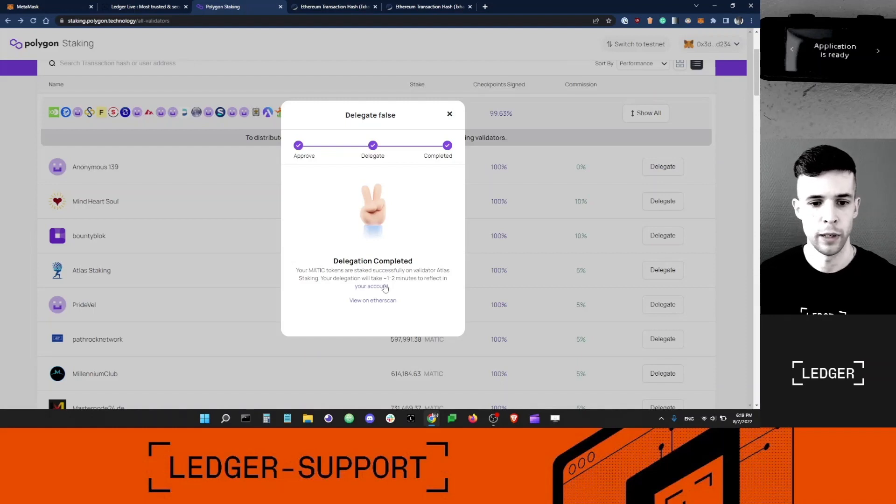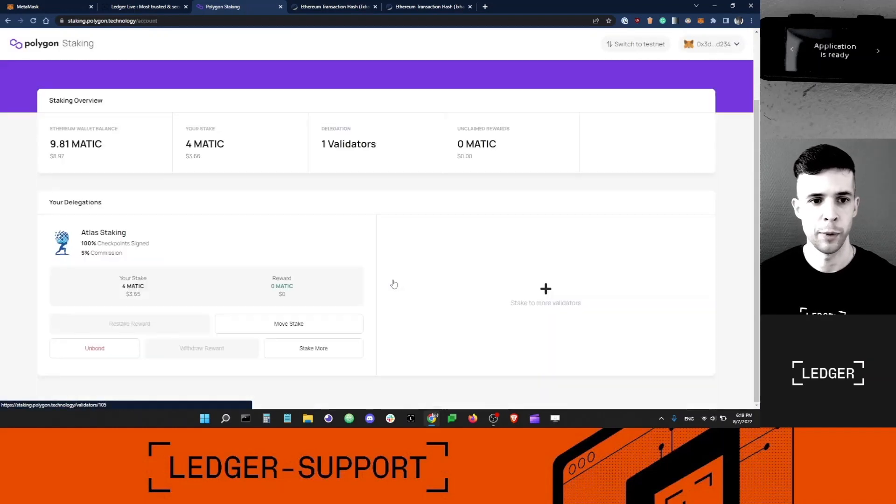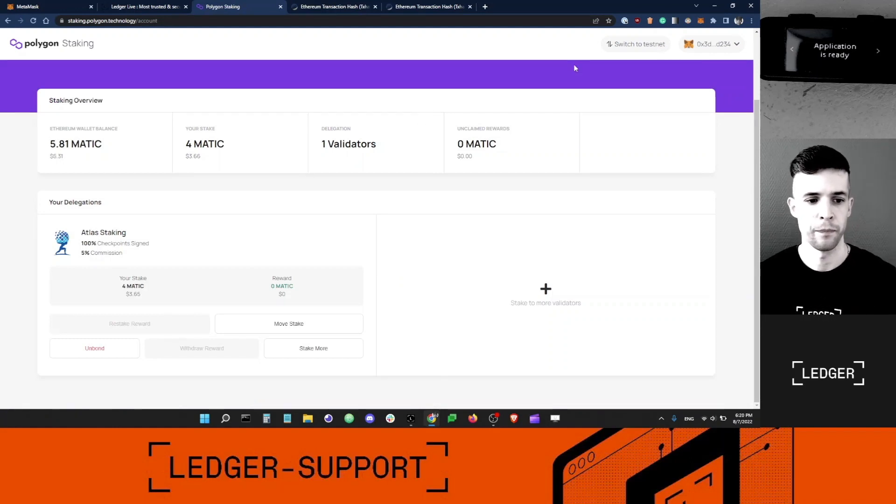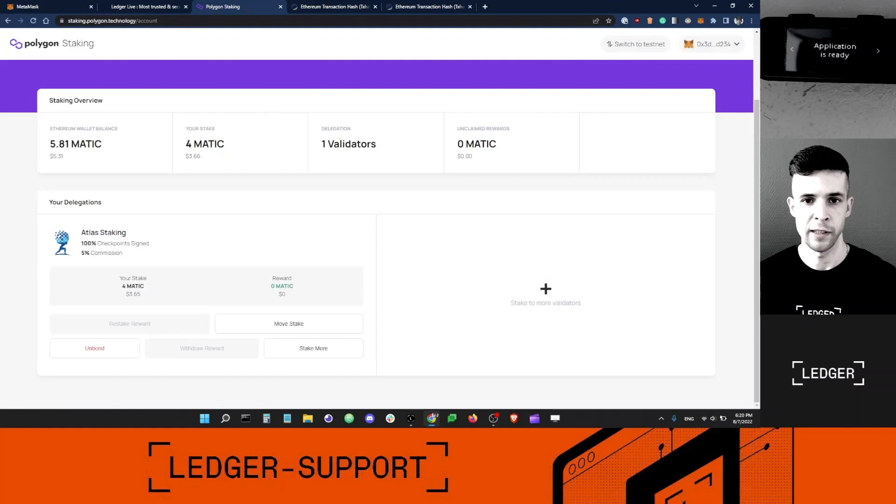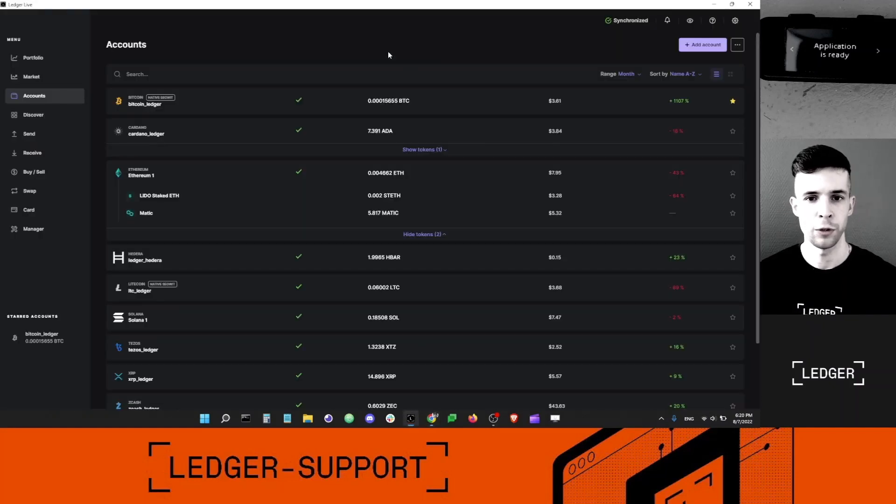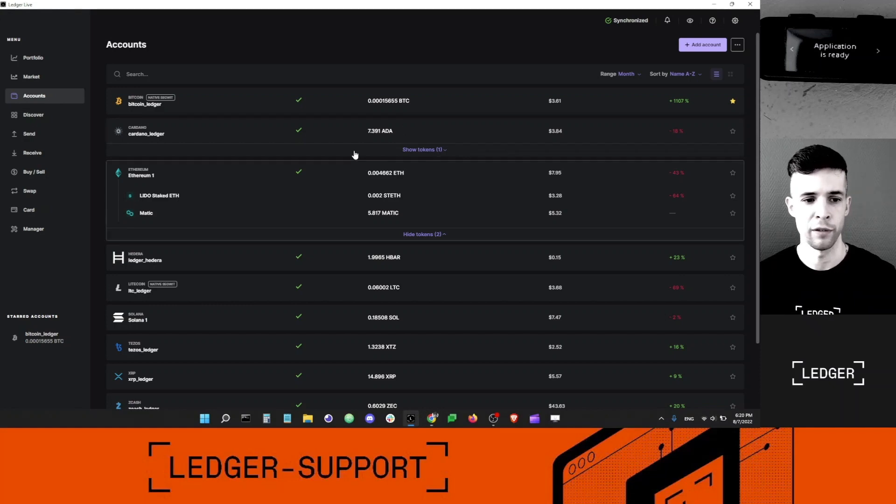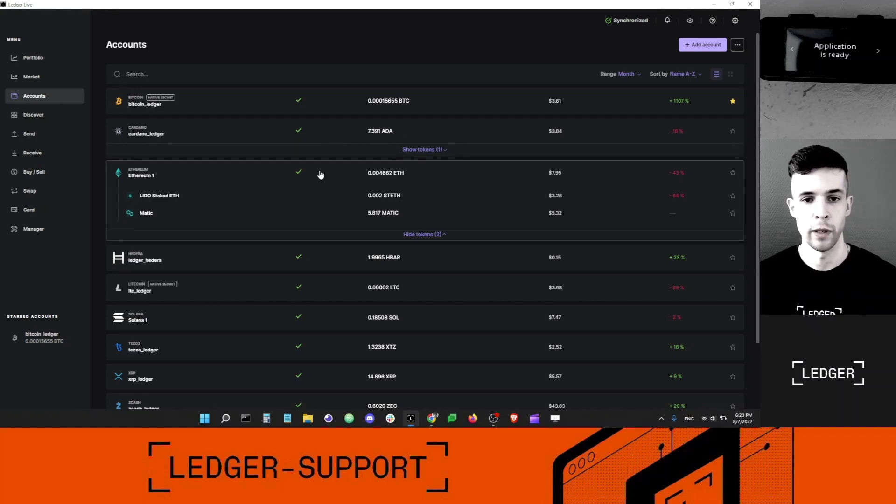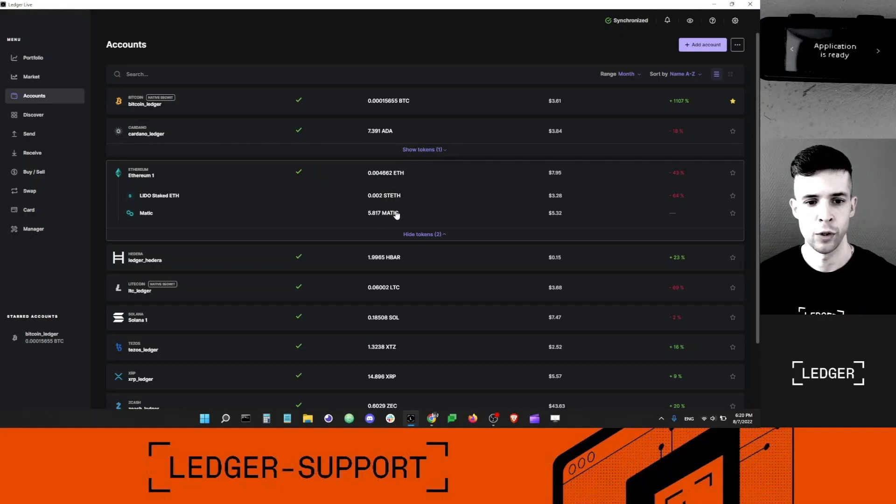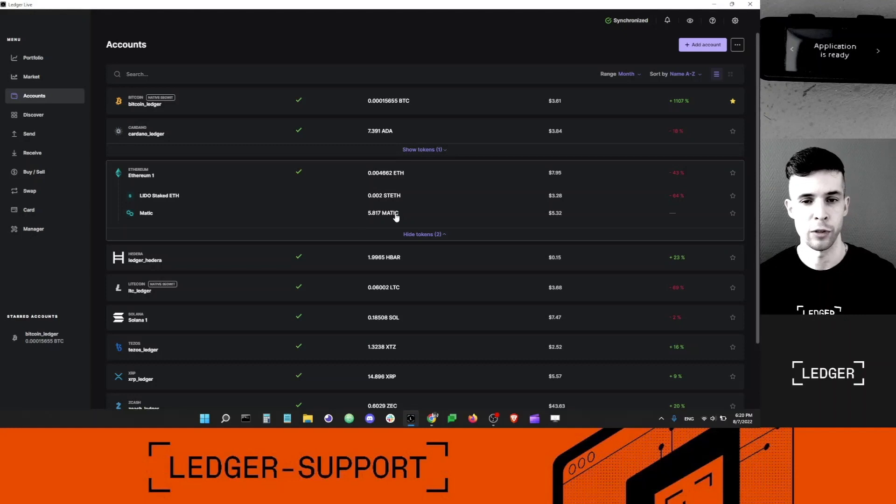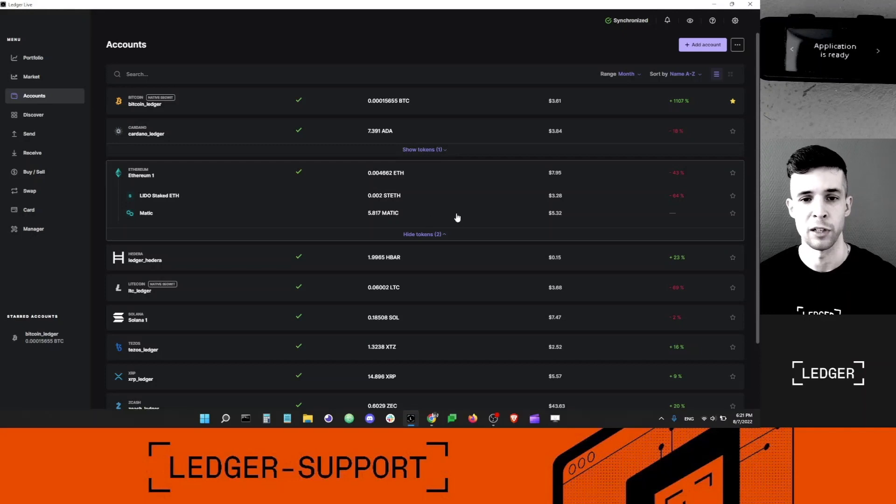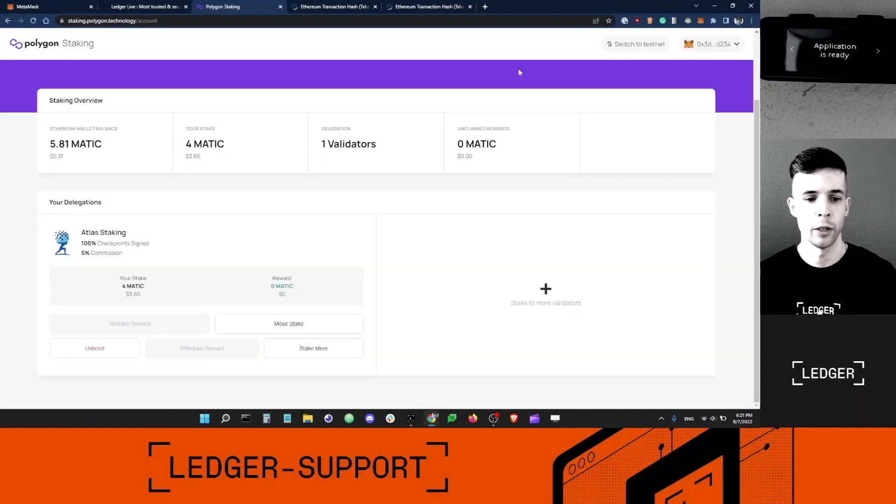I can click this button here to see my delegated account. Just a quick note, the amount of MATIC staked will not be reflected in my Ledger account. If I go back to Ledger Live and look into my Ethereum account which had the MATIC I just delegated, you can see that some of the balance is gone here. That's because Ledger Live is not able to detect staked MATIC balance. Don't worry, this is perfectly normal.